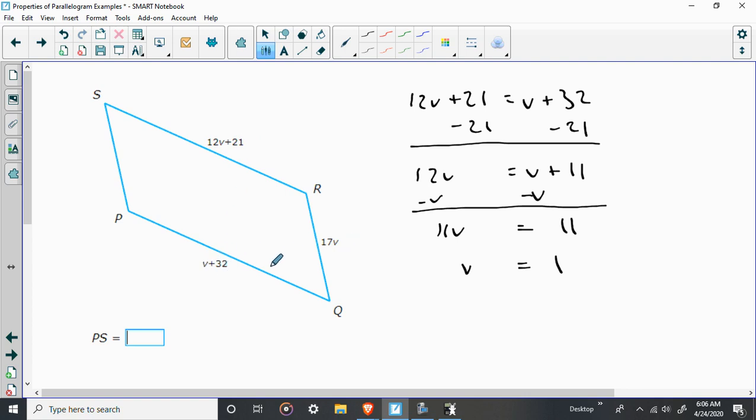But, again, that's not our answer. Our answer, they wanted PS, which is over here, opposite from this. These are the sides that are congruent. Well, 17 times 1 is just 17.